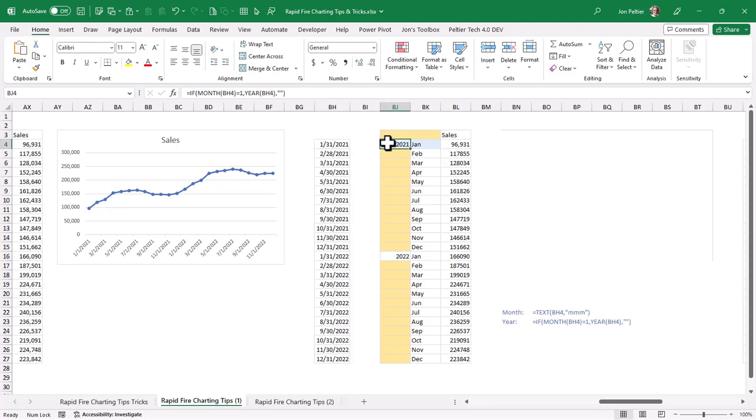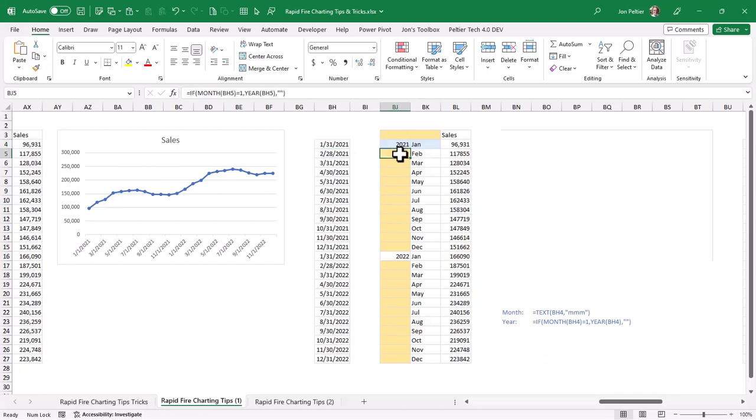And then for the year, if the month of that date is January, I'm going to put the year. Otherwise, I'm just going to put double quotes, meaning it's going to look blank. And now let's do this again with Alt-F1, and let's see what our grouped axis looks like.